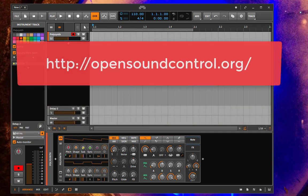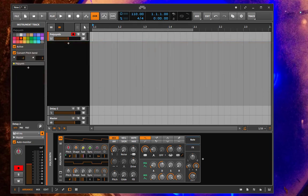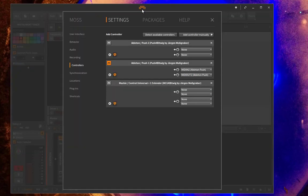OSC is an open standard for sending different kinds of messages via Ethernet. You can define the messages as you want, so it's usable for various applications and some programs do support that. To use OSC with Bitwig,